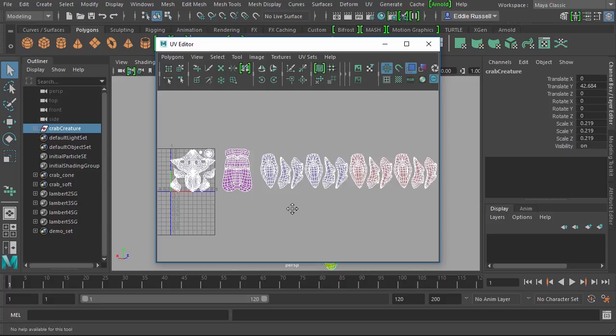We can also utilize this distribution of UVs in terms of this layout of patches as a means of selecting and hiding or targeting geometry for painting over inside of Mari.